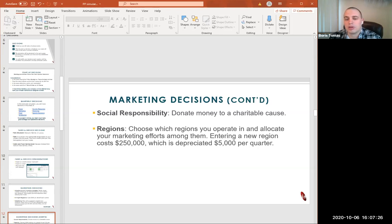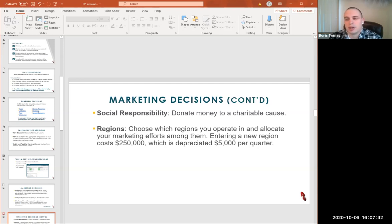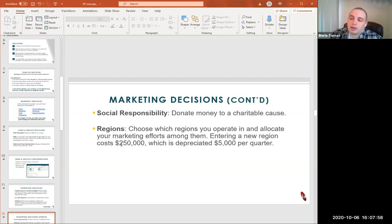We have different regions where we can operate and allocate our marketing efforts. Some groups previously chose to stay in one region; some expanded to one or two more, depending on what you feel is the best choice for your airline. Entering a new region costs $250,000 and it is depreciated $5,000 per quarter. So it is a significant cost to enter and we need to plan carefully to see if we have available funds.